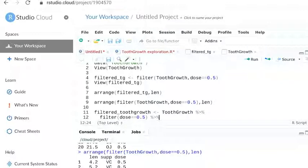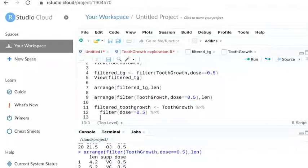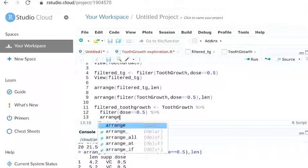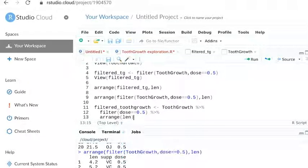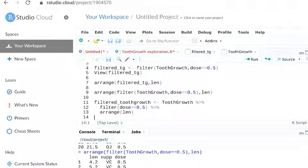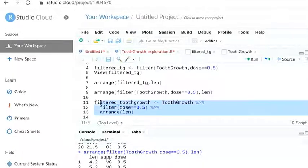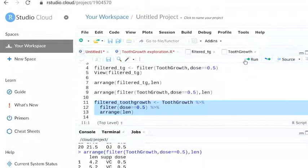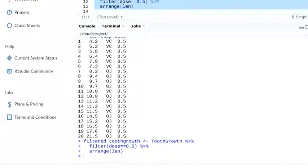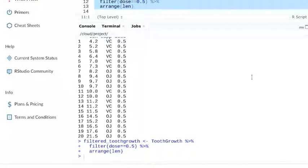All right, let's finish up our pipe on a new line with the arrange function and sort the data. Since this is our last line of code, we don't need a pipe operator. Finally, click run. And presto, we get the same return as our other methods.